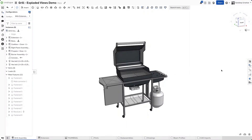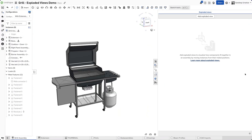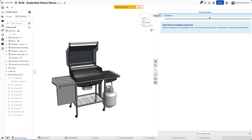In your assembly tab, go to the right side panel and click the exploded views icon, then click Add Exploded View. Now you are ready to select the parts.